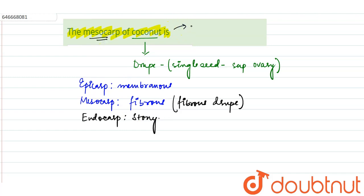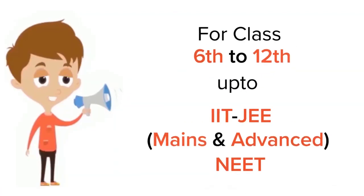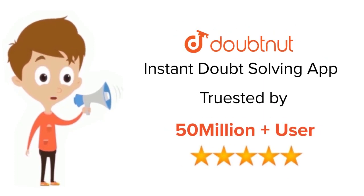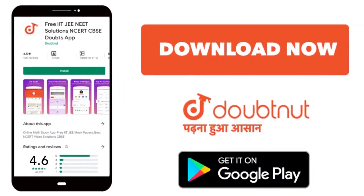For class 6 to 12, IIT-JEE and NEET level, trusted by more than 5 crore students. Download Doubtnet app today.